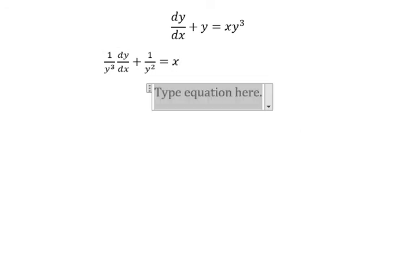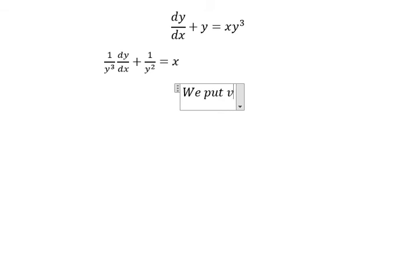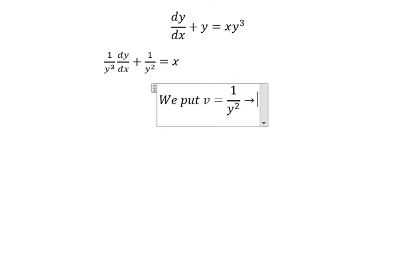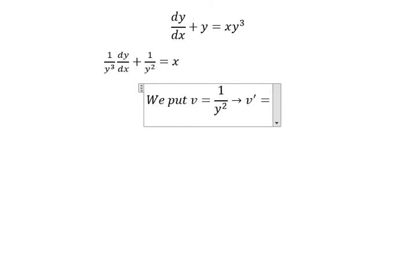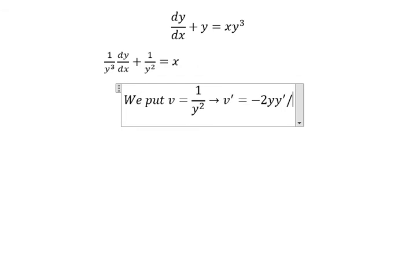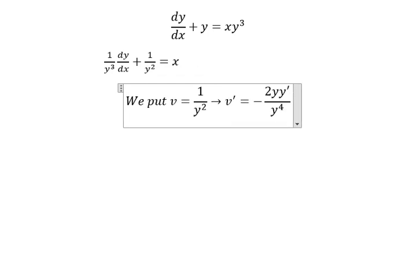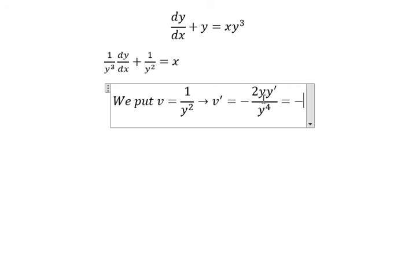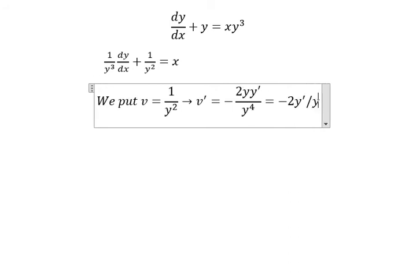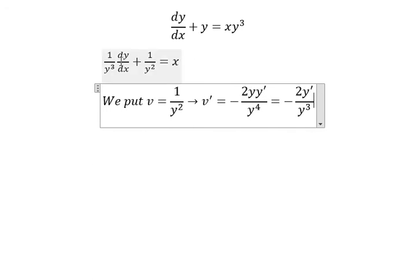Next, we put v equal to 1 over y to the power of 2. So we do the first derivative of v, which gives us negative 2y times the derivative of y, over y to the power of 4. We simplify with y and y. Because we don't have the negative 2, we divide both sides by negative 2.